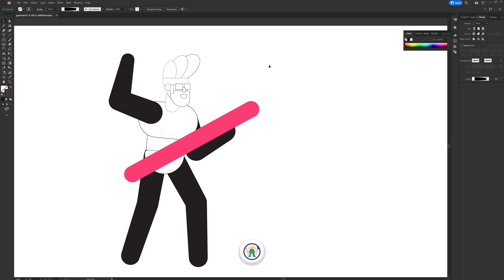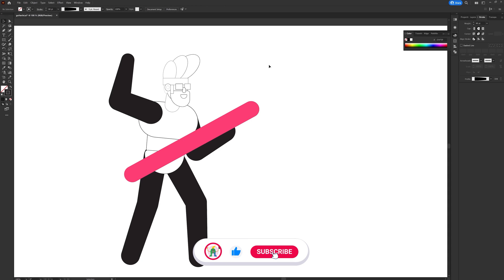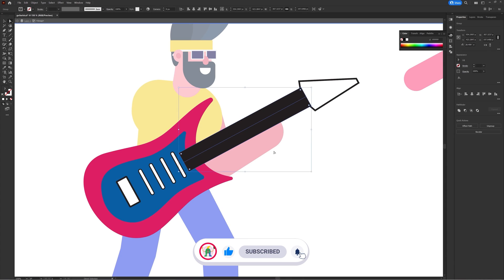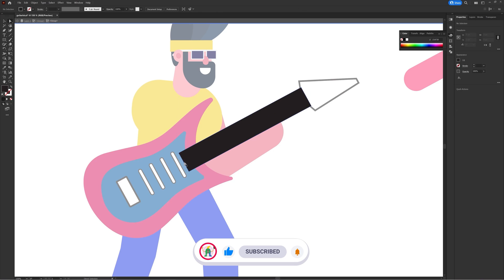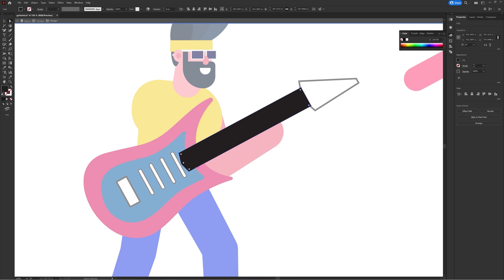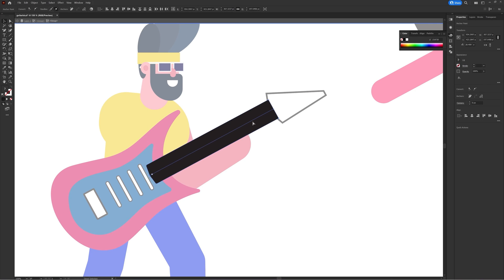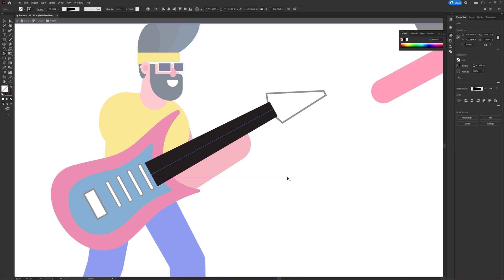So I picked some colors from Pinterest and Adobe Color, and once the colors were selected I started adding more detailing on the character and then proceeded with the background elements illustration in the same process.